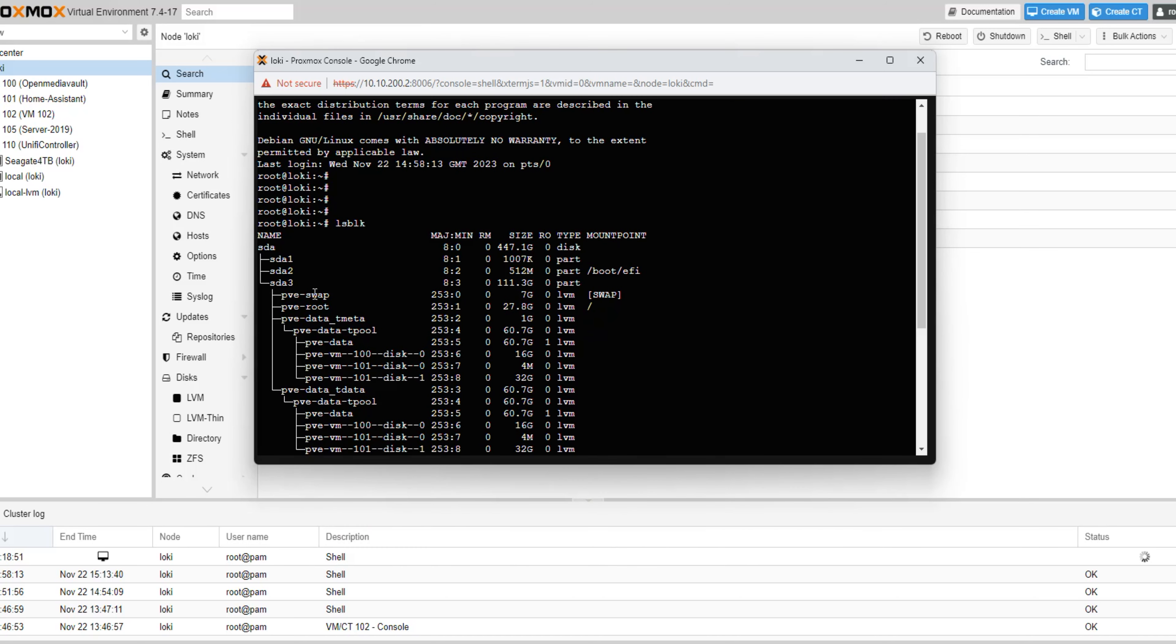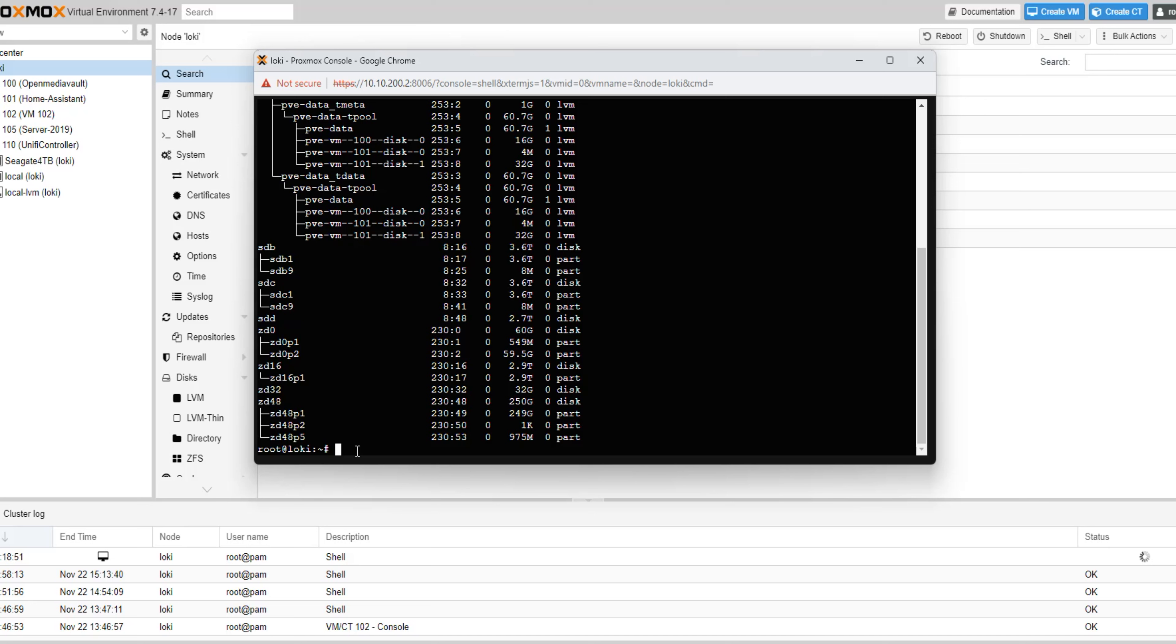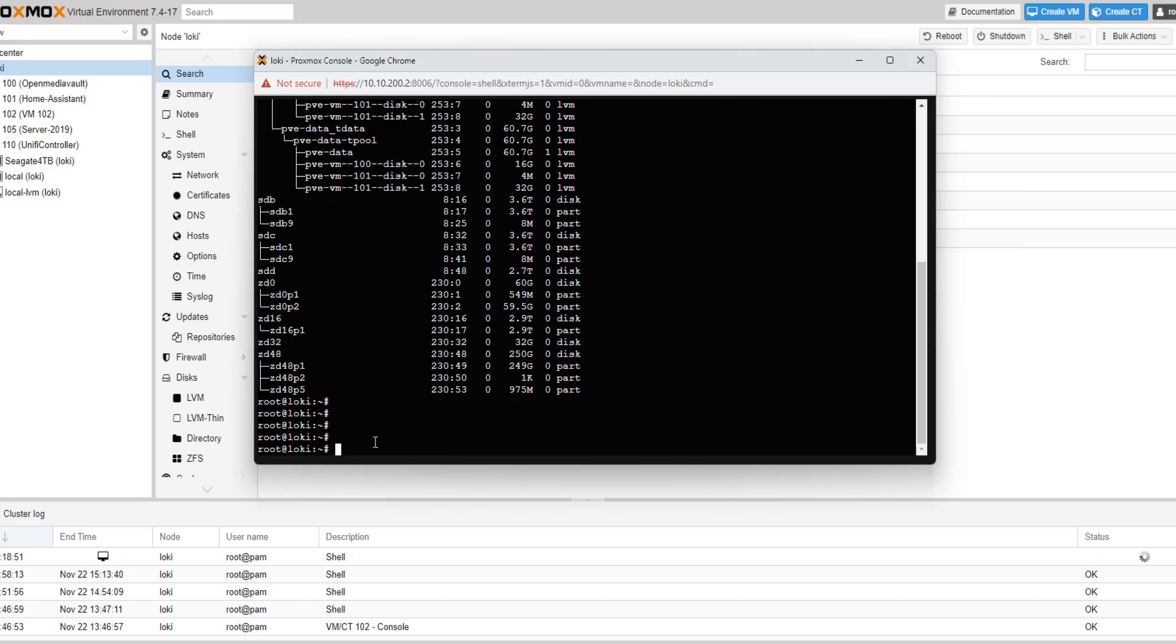From the output, we can see that the total size of the new disk is 447 gigabytes, but only 111 gigabytes are being used for our boot partition. So let's find your new disk and write down the partition ID, as we will need it later. In my case, it's sda3. Next, type in the command dfh.